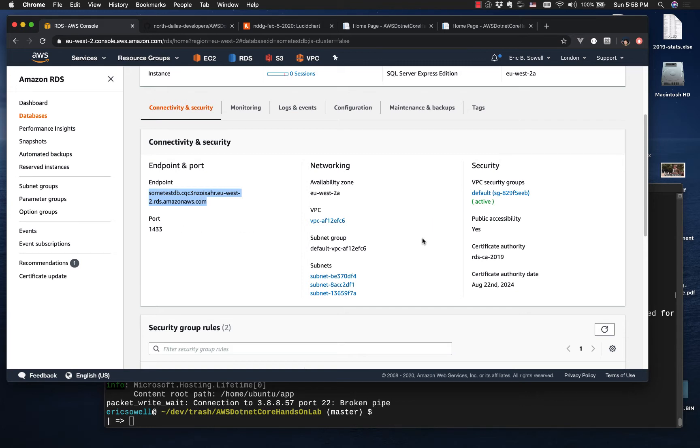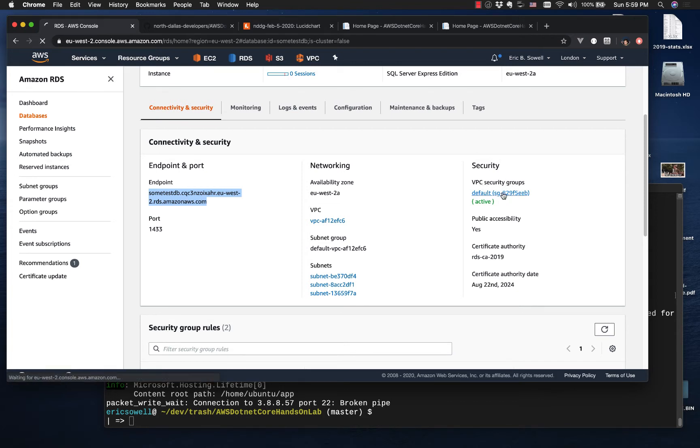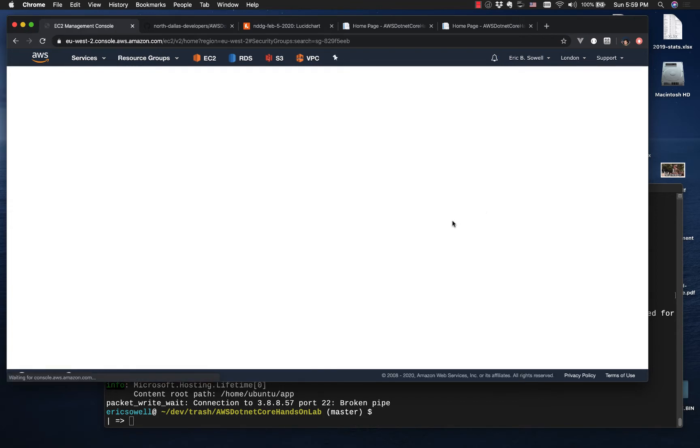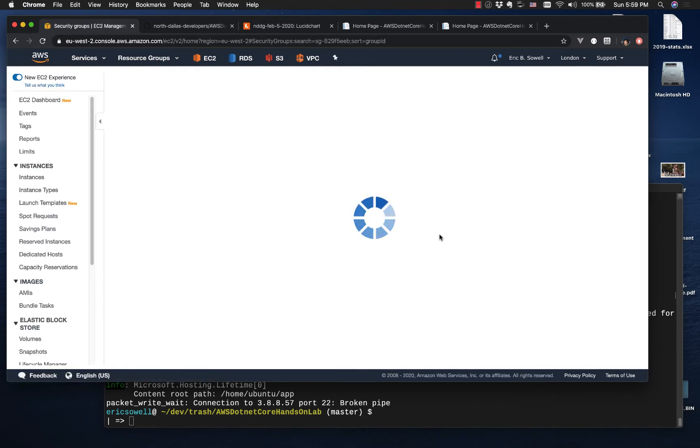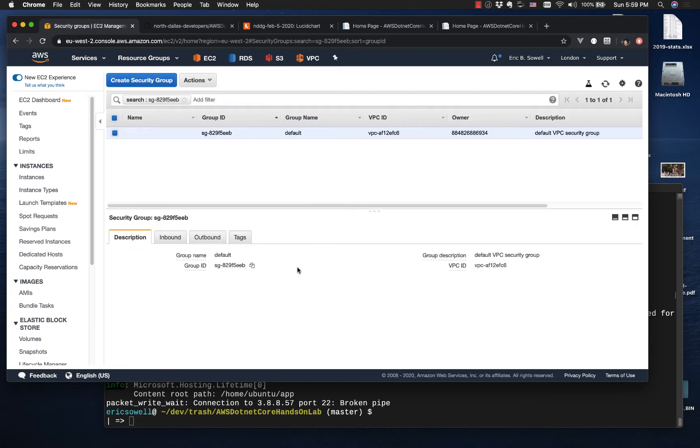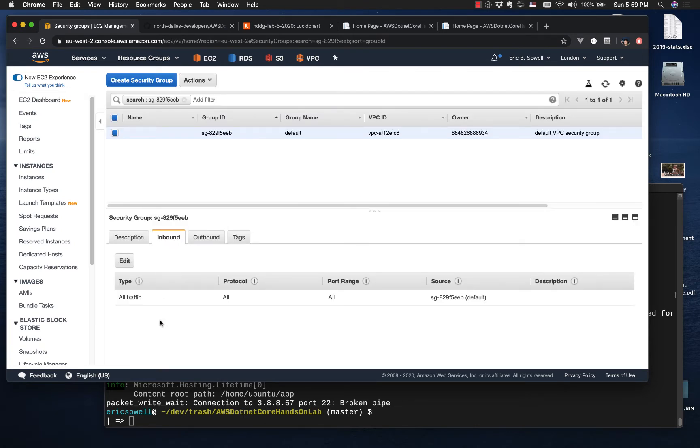First of all, this right here is essentially our server name, so we're going to need that. We are also going to need to open up the port. By default, if we go over here to VPC security groups...